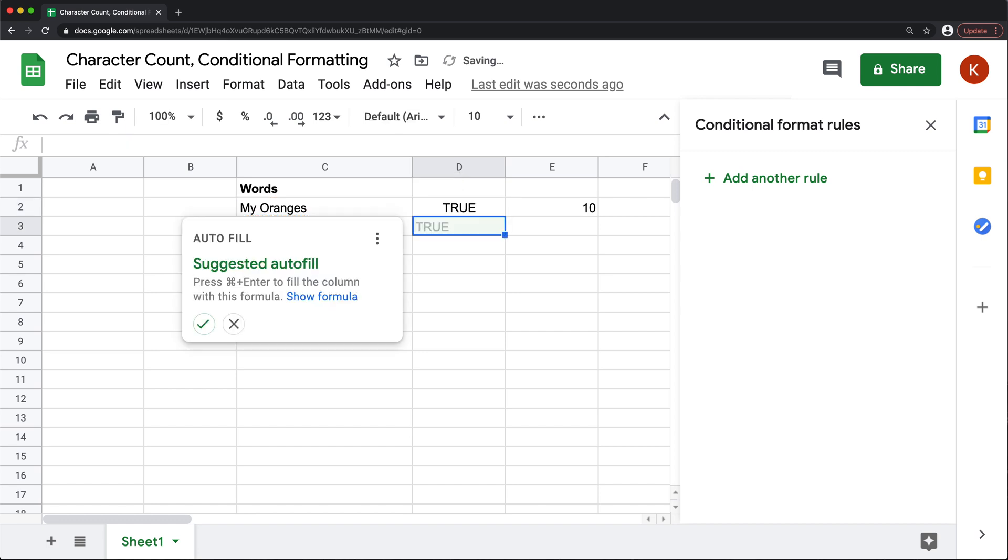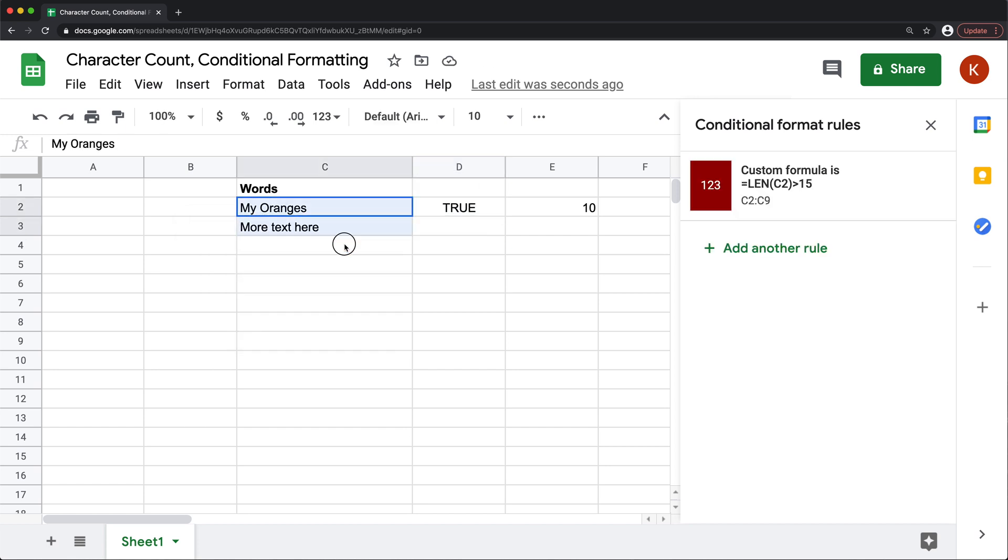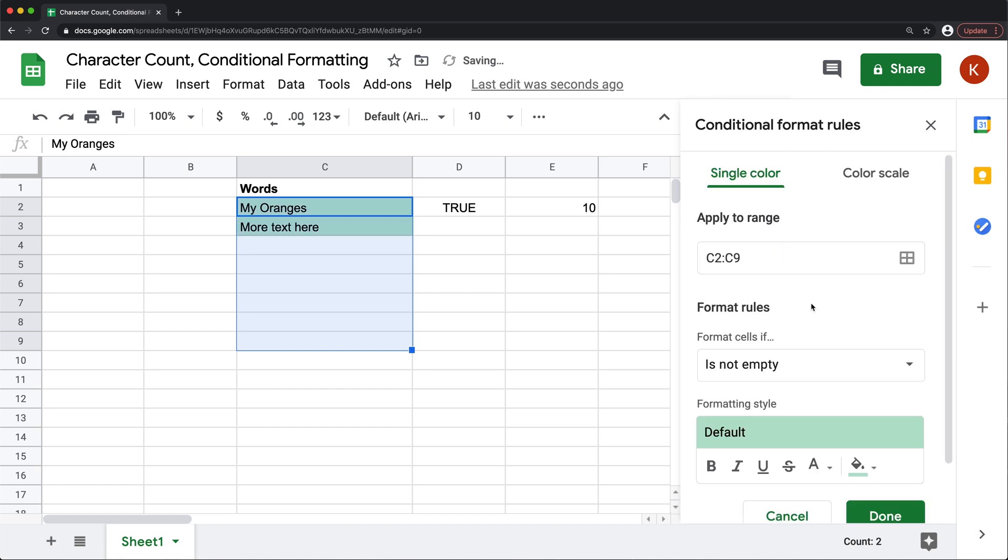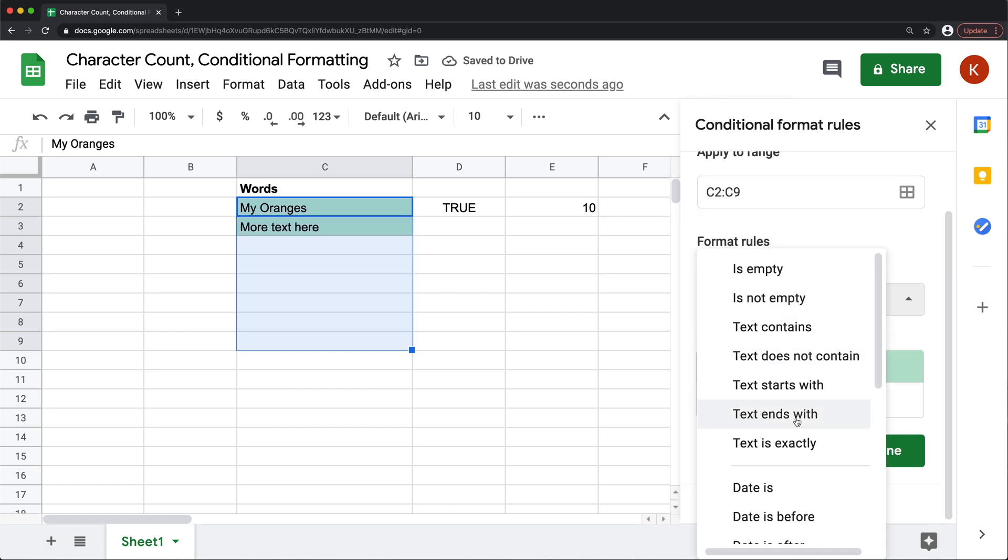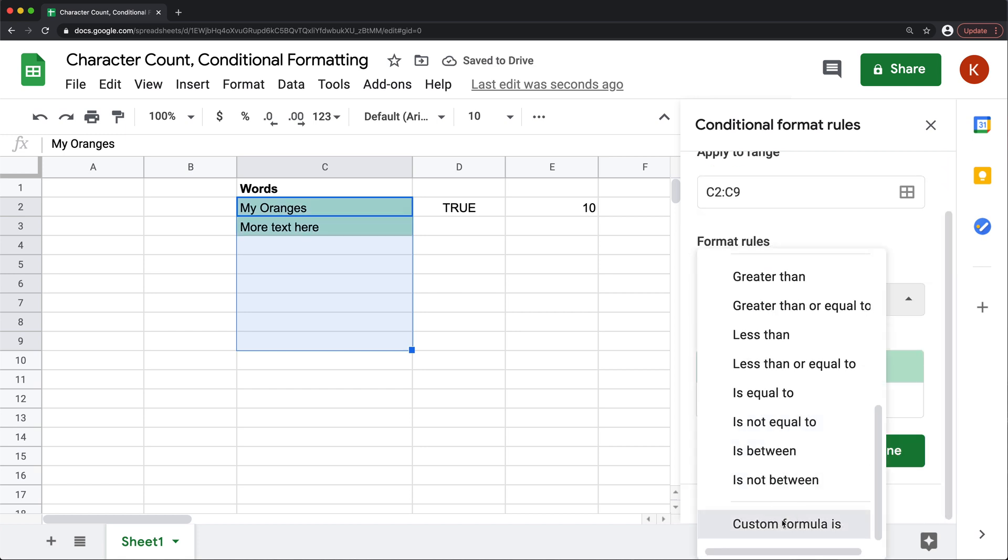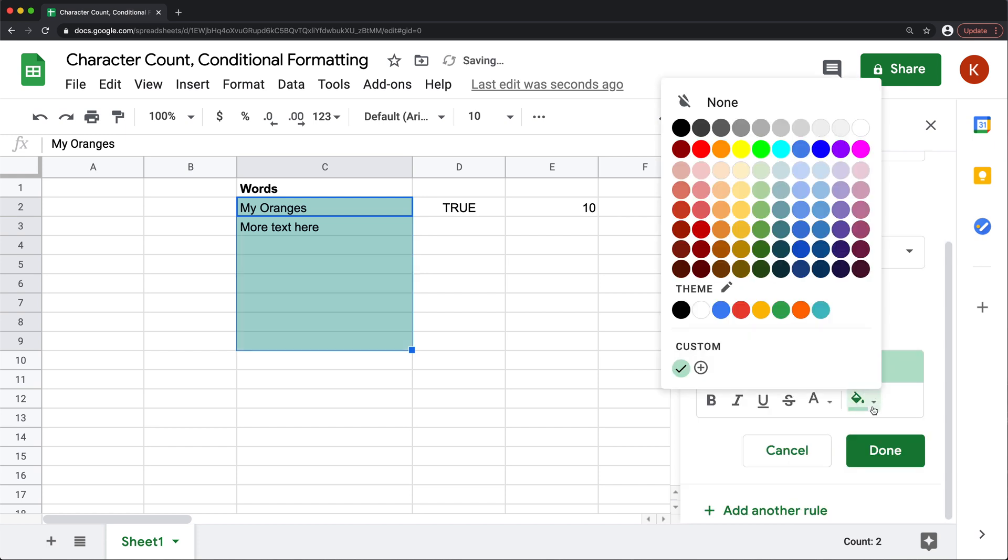So at this point, I'm going to copy that formula, hit escape, go back and select this range and add another rule. Custom formula is and paste the formula in here. And finally choose whatever color you want this to be.